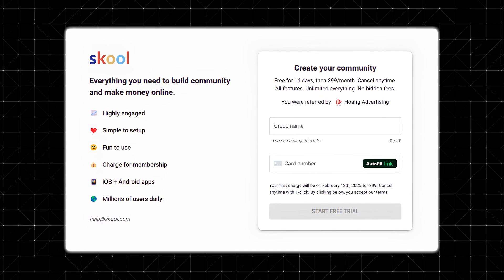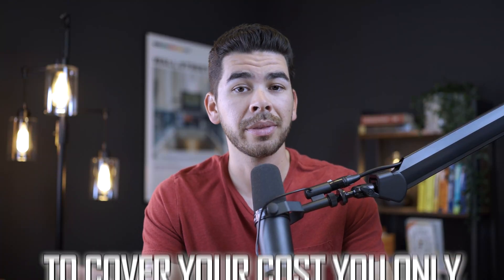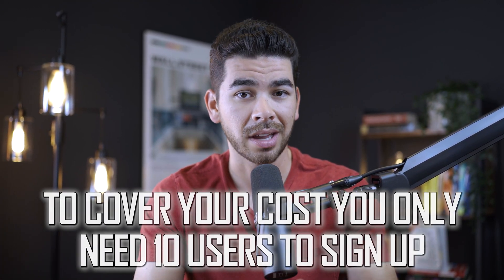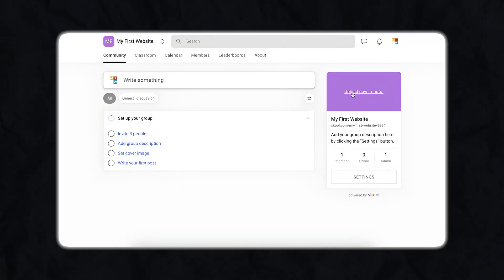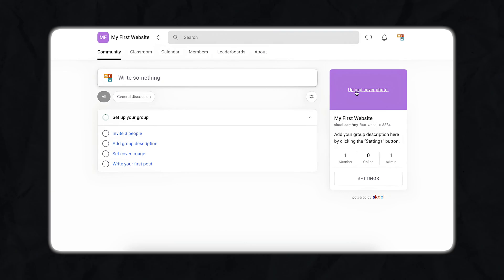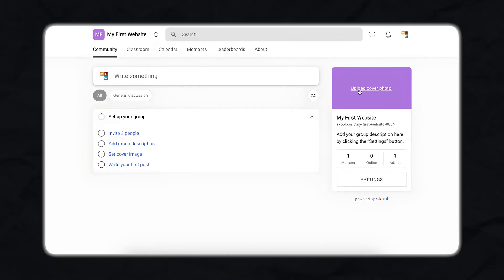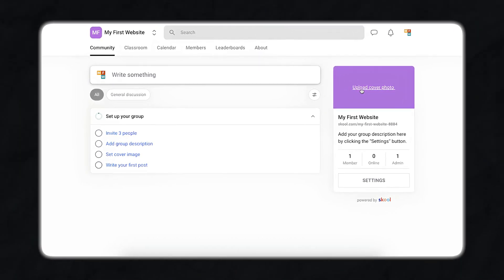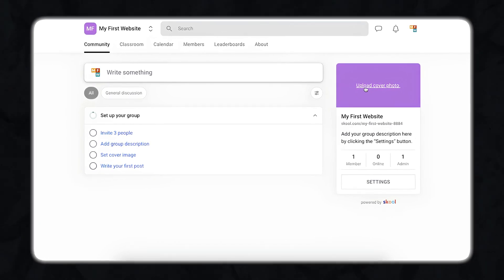It's super user-friendly and relatively affordable, costing $99 per month to manage. Now, this sounds like a lot of money, but if you have a community and you're charging $10 per person per month to cover your cost, you only need 10 users to sign up. Skool's interface is intuitive, making it super easy for both you and your members to navigate the site. This simplicity allows you to focus more on creating great content and less on dealing with technical issues. The platform's layout is clean and straightforward, which helps reduce the learning curve for new users.